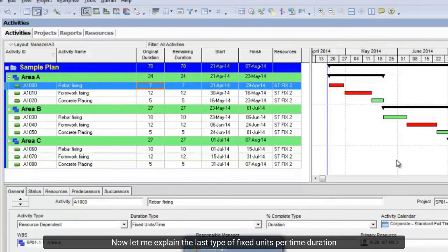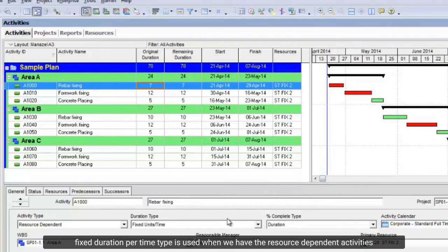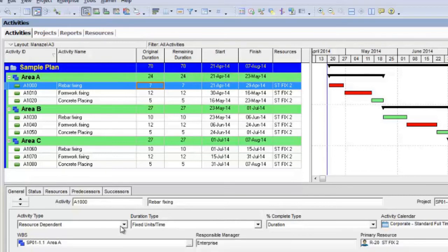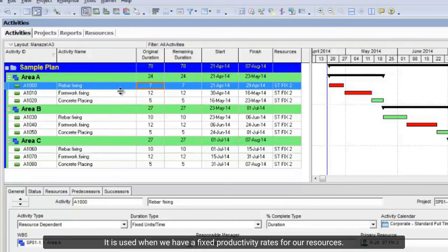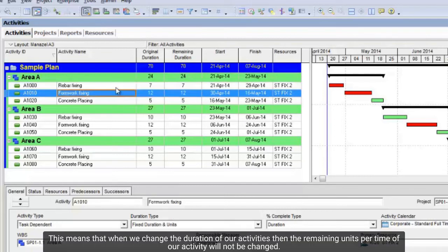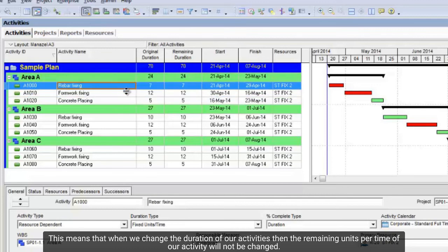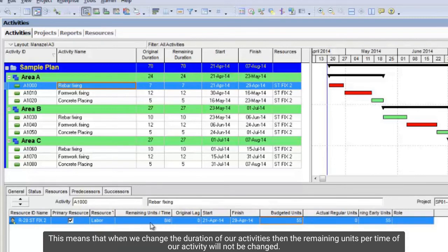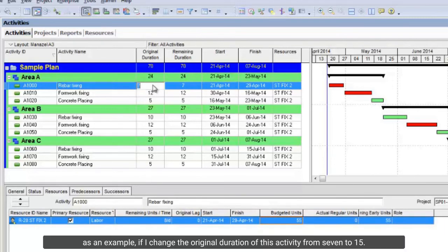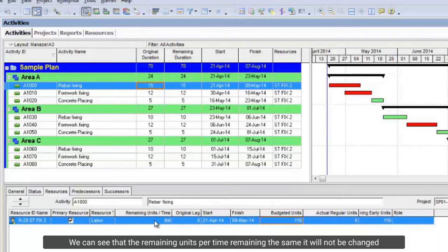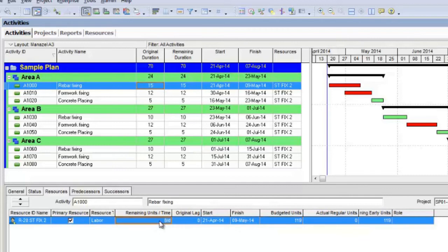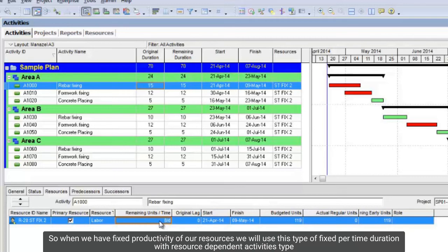Now let me explain the last type — fixed units per time duration. This type is used when we have resource-dependent activities. It is used when we have fixed productivity rates for our resources. This means that when we change the duration of our activities, the remaining units per time of our activity will not change. As an example, if I change the original duration of this activity from 7 to 15, we can see that the remaining units per time remain the same and will not change. When we have fixed productivity of our resources, we will use this fixed units per time duration type with resource-dependent activities.